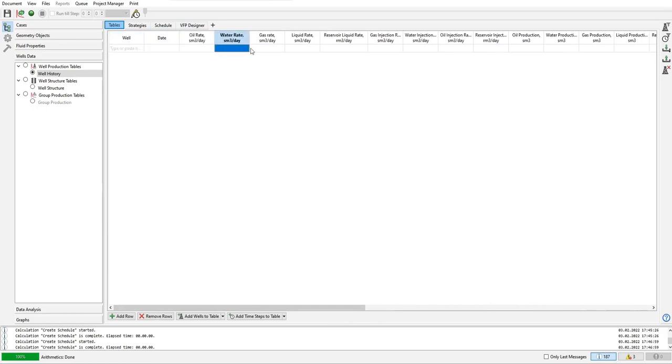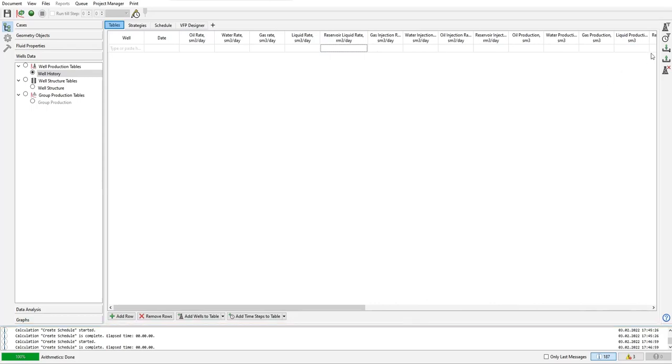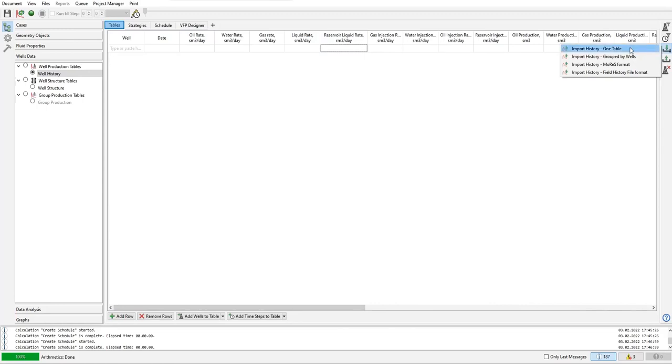So I will import the pre-existing table for production history. I have prepared that along with the resource file. I will click this one, import table. We can import history one table, import history group by wells if we have well groups, import history in MORES format, and import history field history file format.